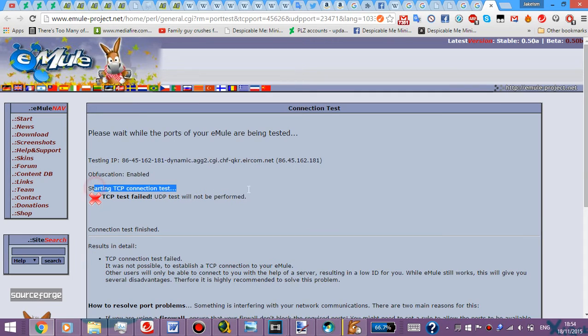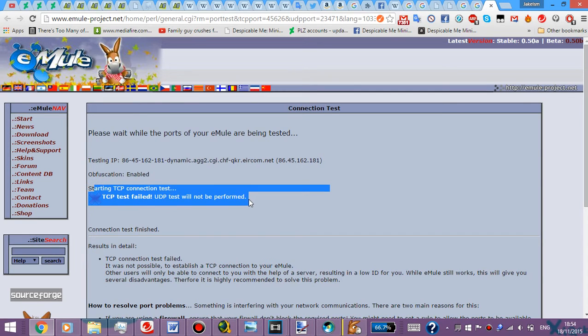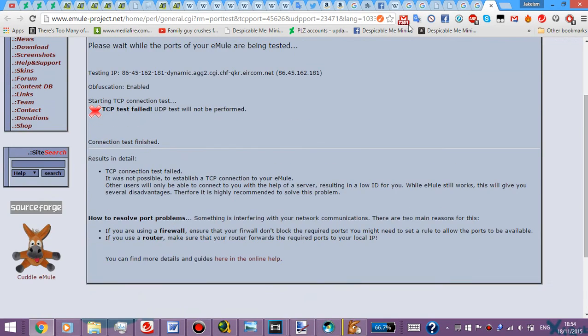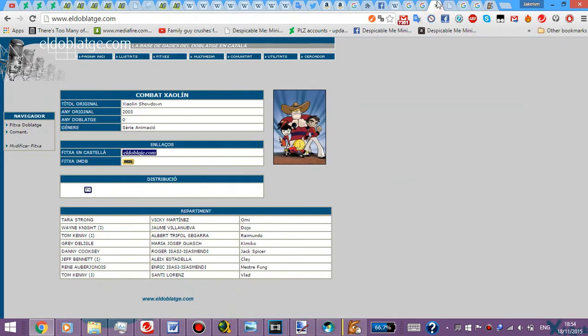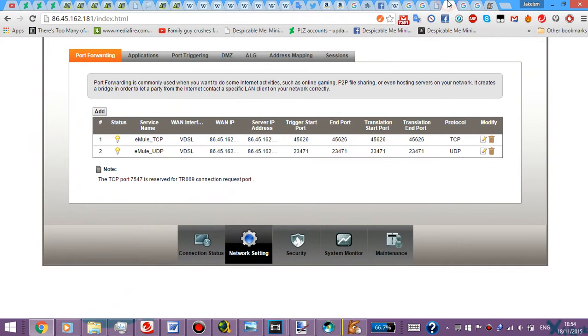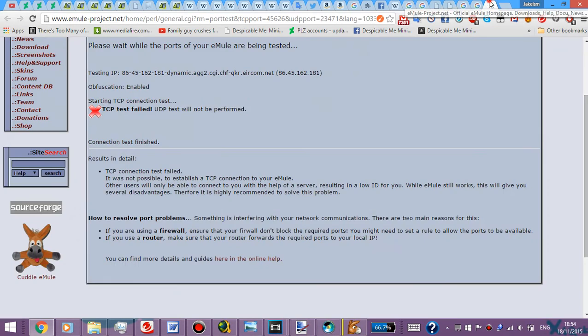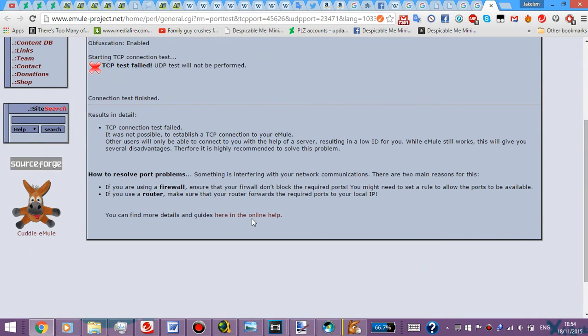TCP connection test failed. UDP test will not be performed. Which is weird because I'm pretty sure I entered all the correct information on the EUTP, on the Eircom thing. Basically 86, 86, whatever I mean. Have it on the same IP. I have it typed down to the eMule TCP. Let's see.